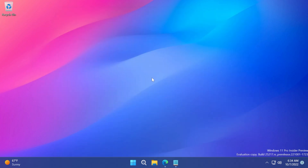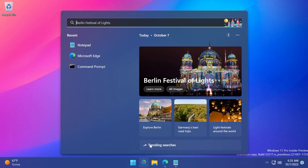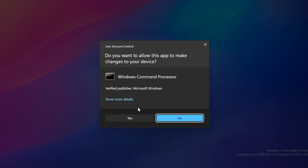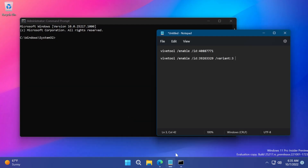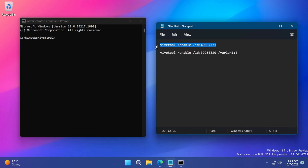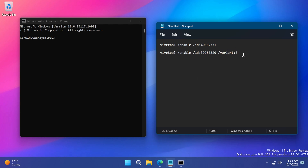After we set up ViveTool, we're going to have to open up CMD as administrator. So open up the search box, type in CMD, and then click on Run as Administrator. On User Account Control, click Yes. In CMD, you're going to have to paste in one command to enable the new search box from the left side.